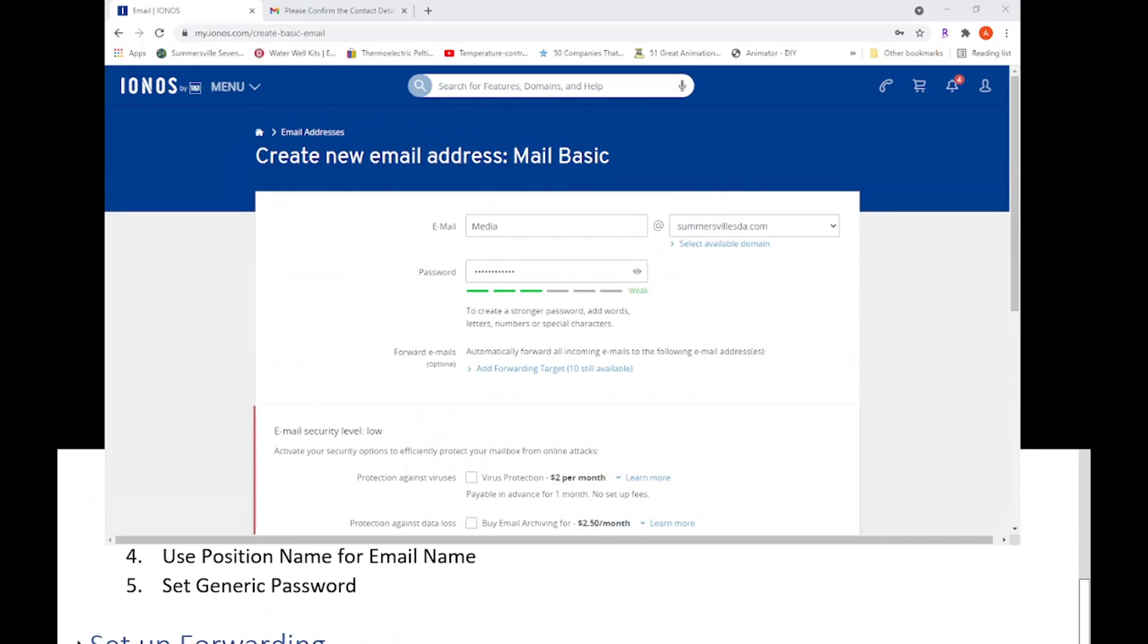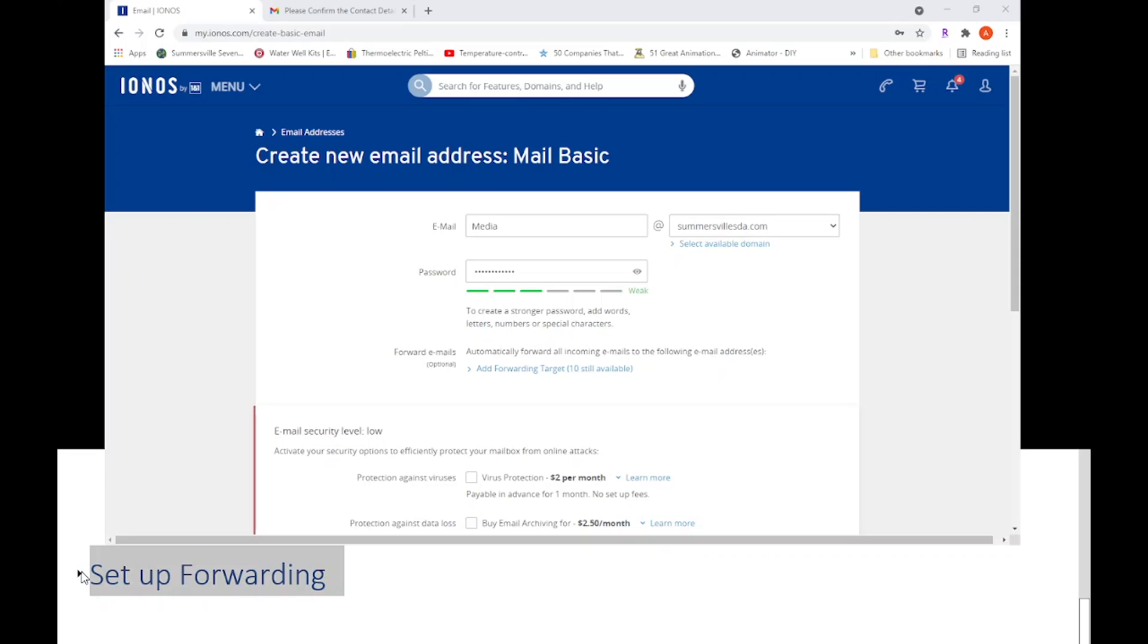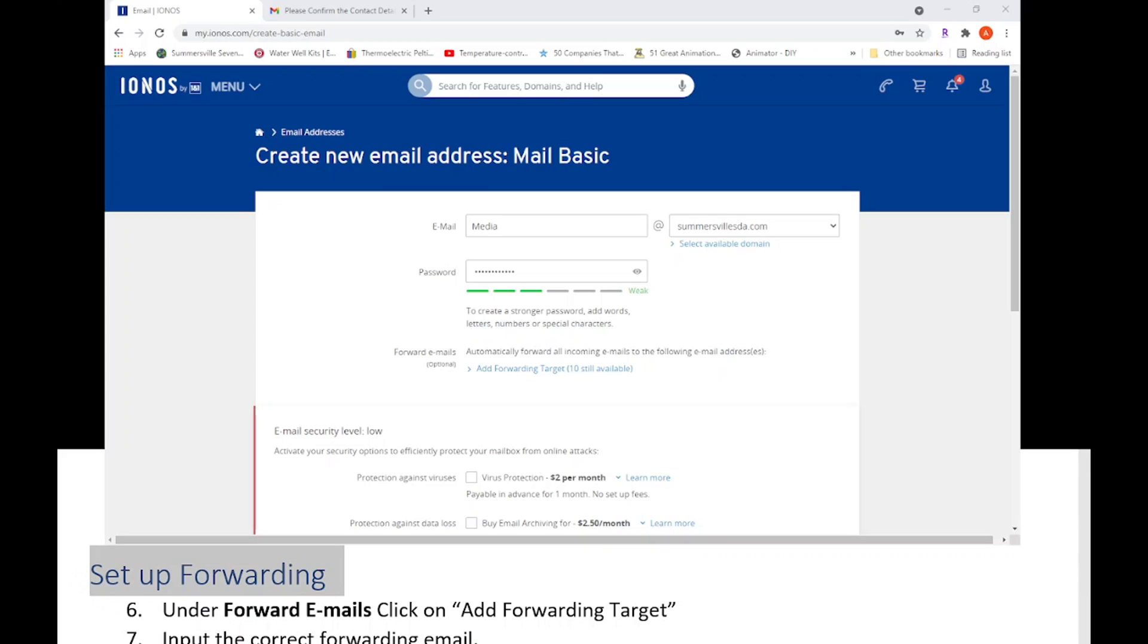Now before we hit save we need to do the next step, and that is set up the forwarding. This is pretty much self-explanatory. You can kind of look on the screen. So under forward emails you're going to click on add forwarding target.